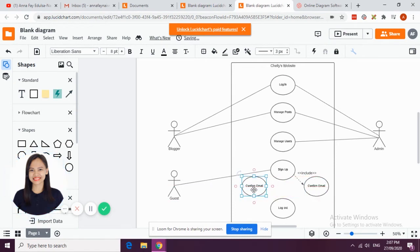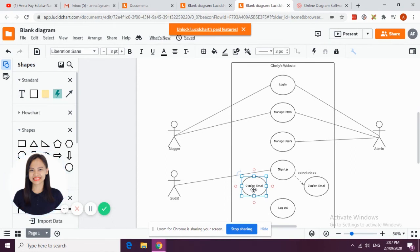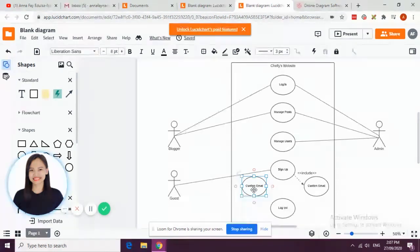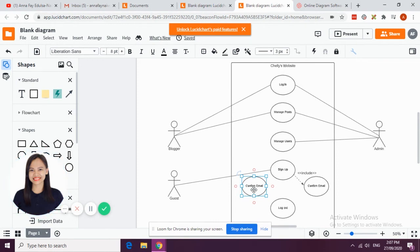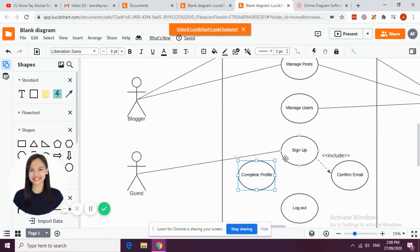Say for example the user after confirming his email was then able to log into your website. You can use extend if the user would like to complete his or her profile because it is conditional - he has an option to not complete all the information in his or her profile, or he can just leave it as is, just fill all the required fields. So you can have here complete profile where he's able to add all his information including addresses. So you are going to add...